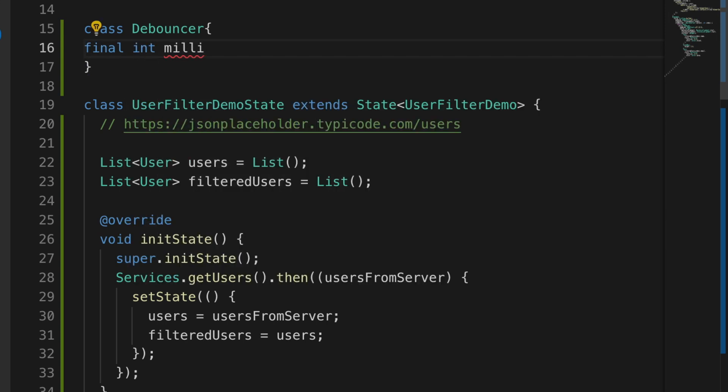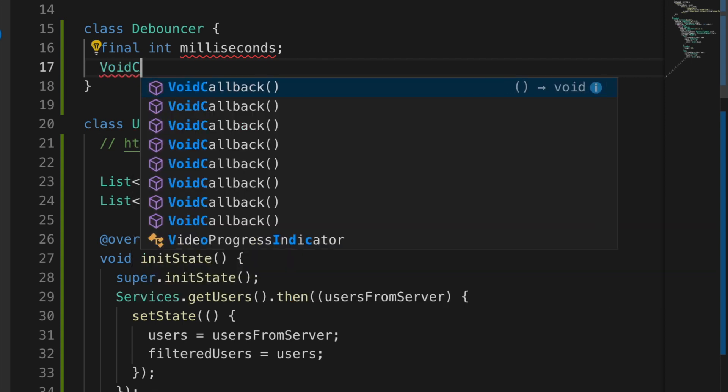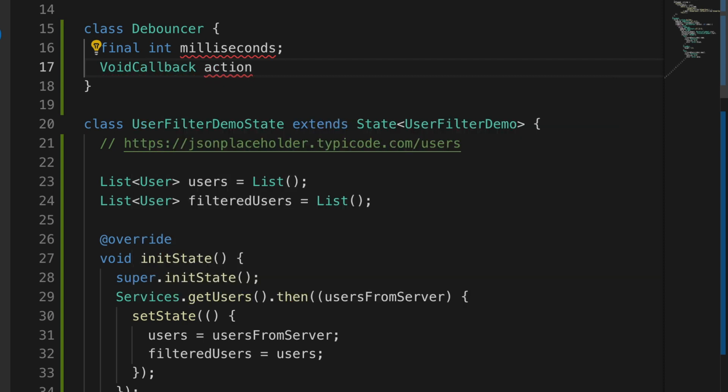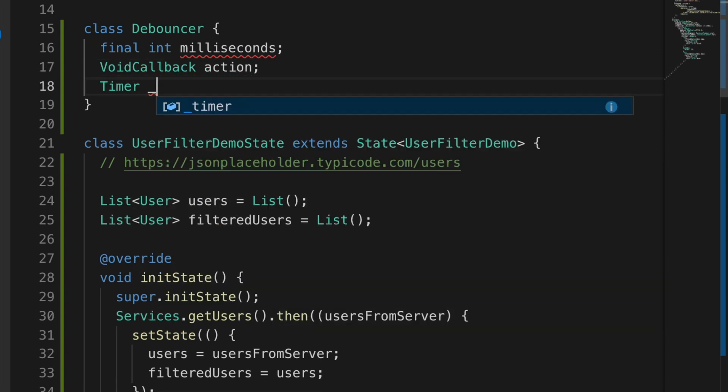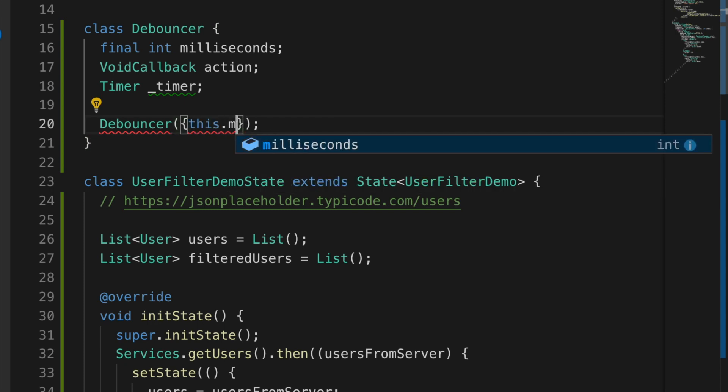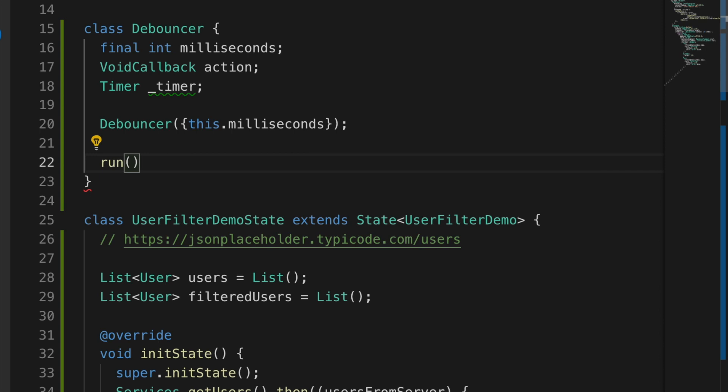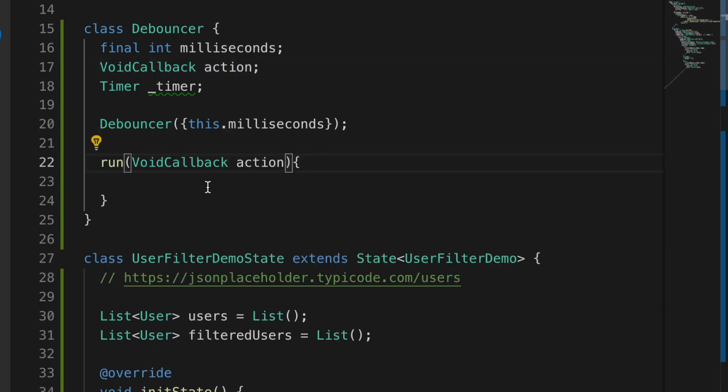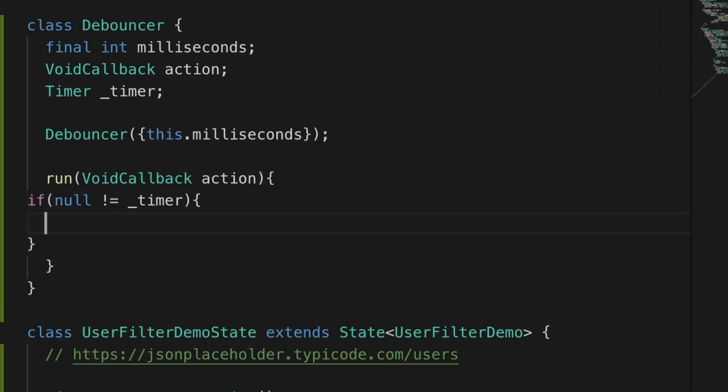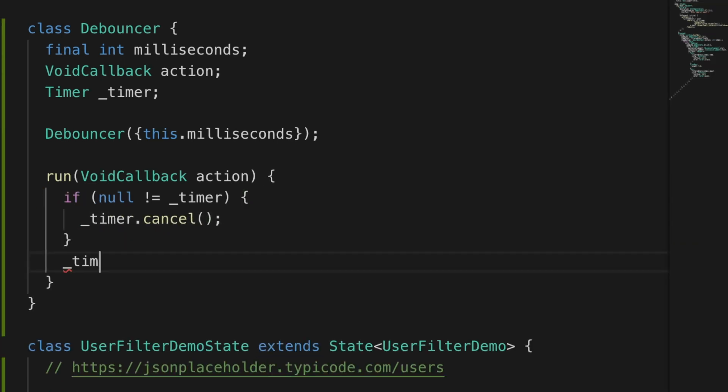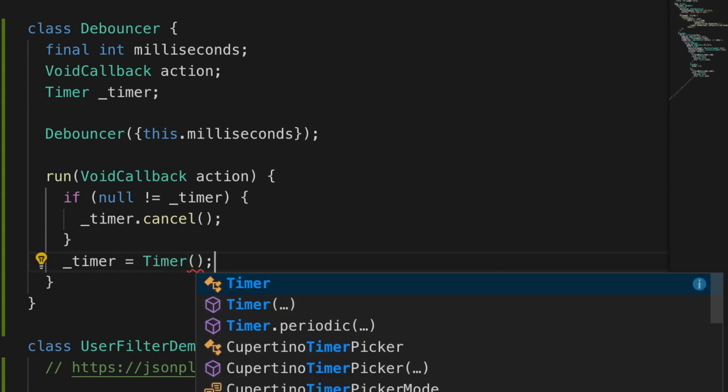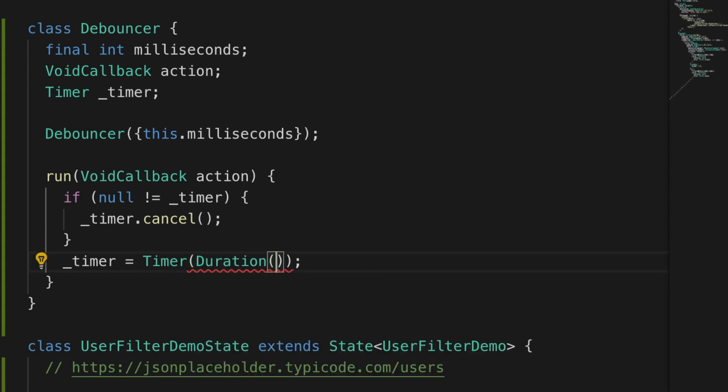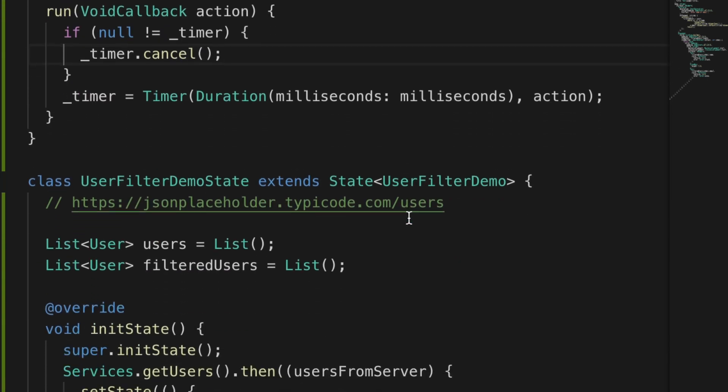And declare a variable milliseconds and a callback and a timer. And the constructor will take the milliseconds. And a run method that will take the action. And we will check if the timer is not null, then we will cancel the timer. Otherwise we will start a new timer with the milliseconds and the action callback.